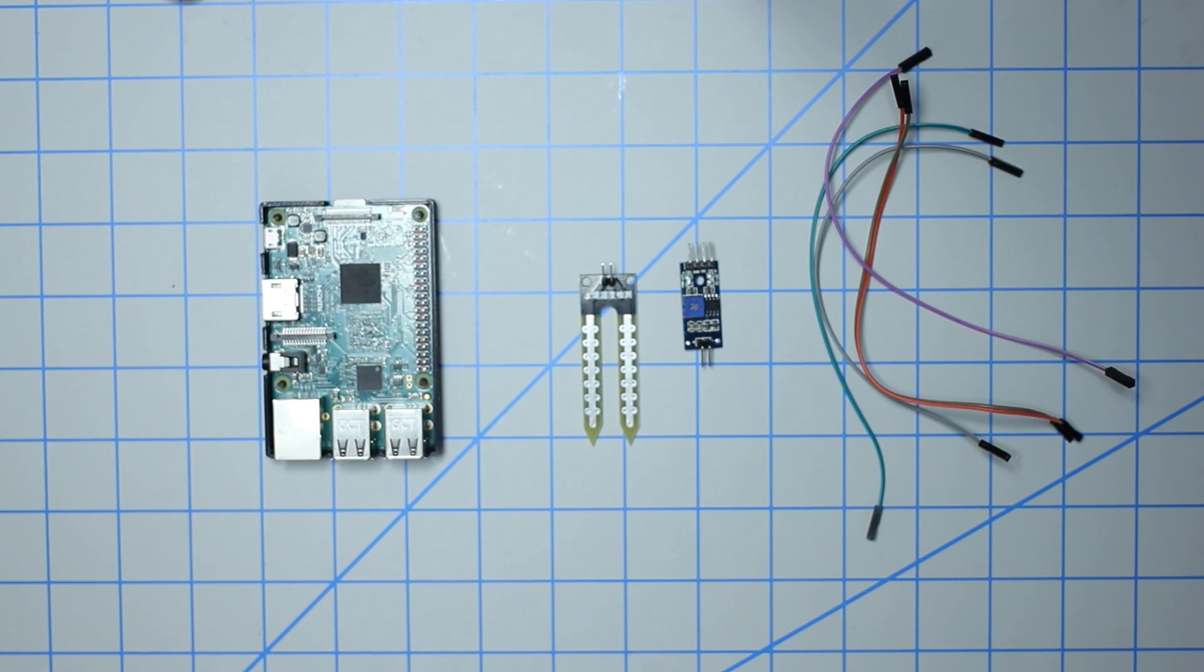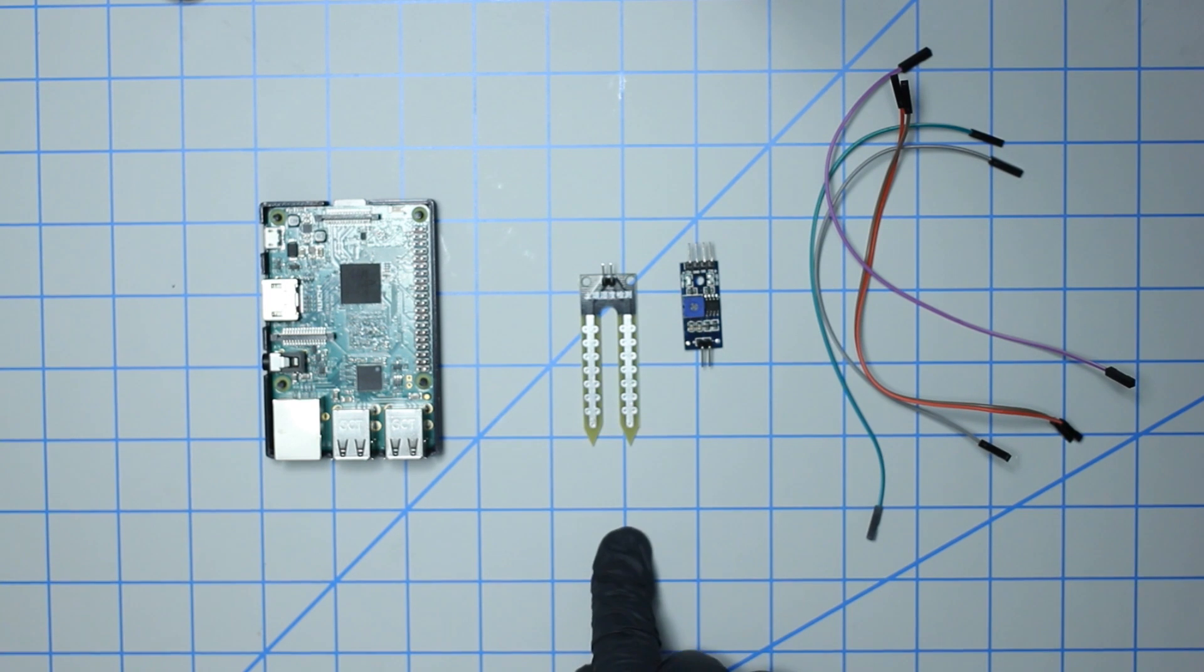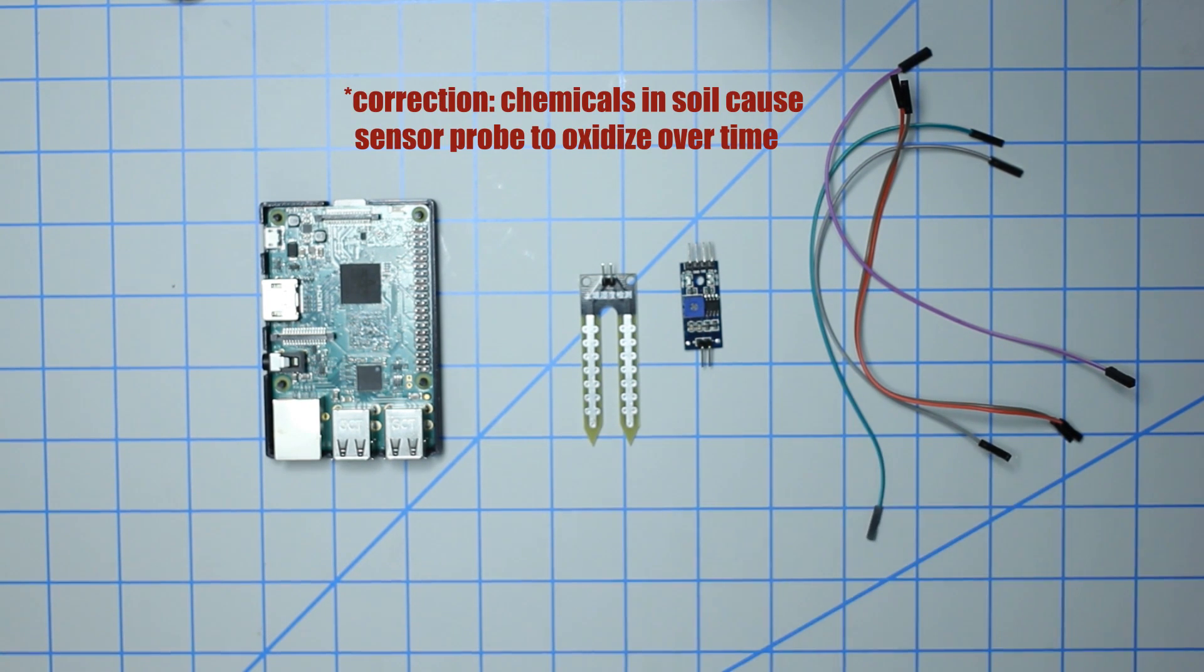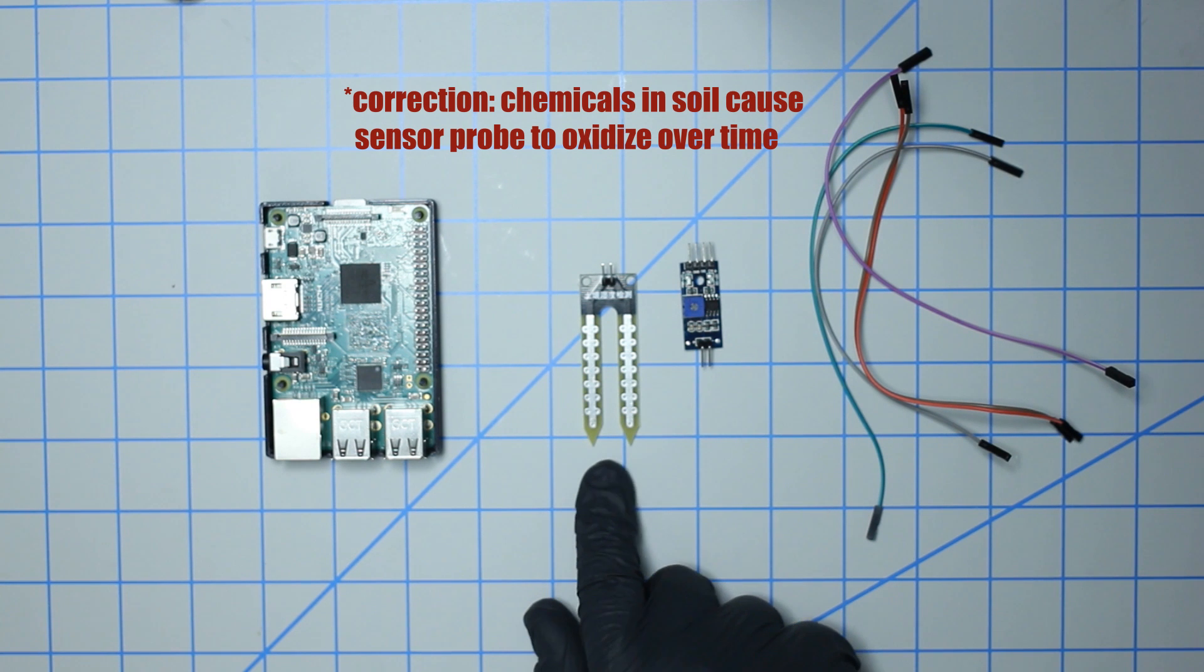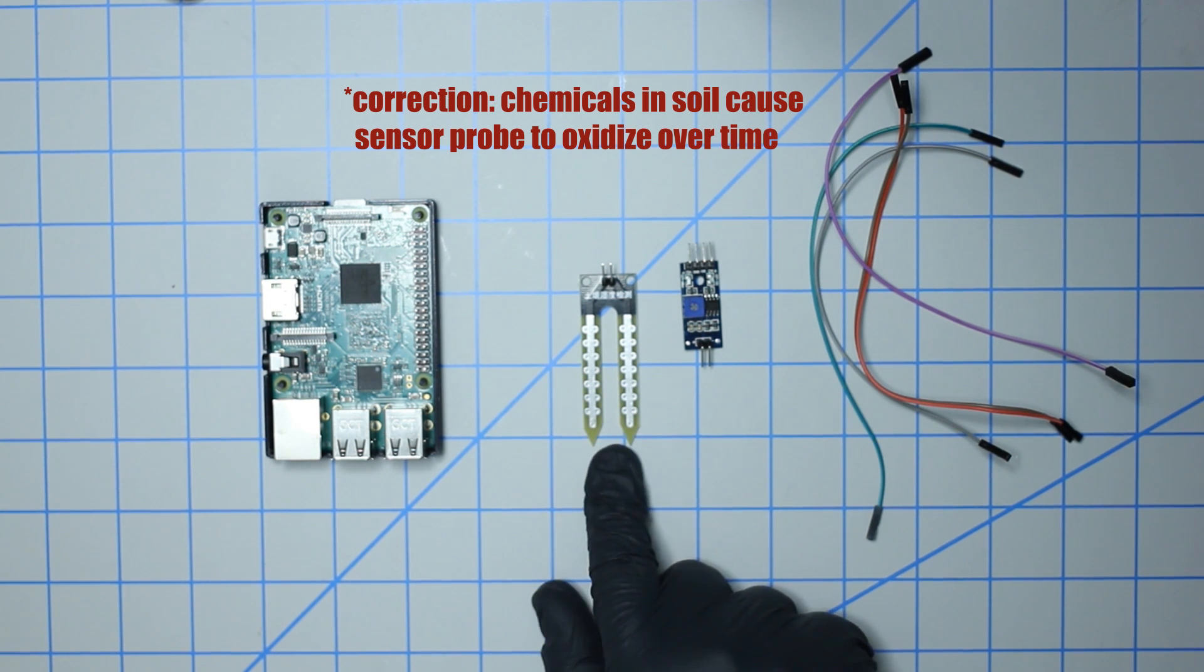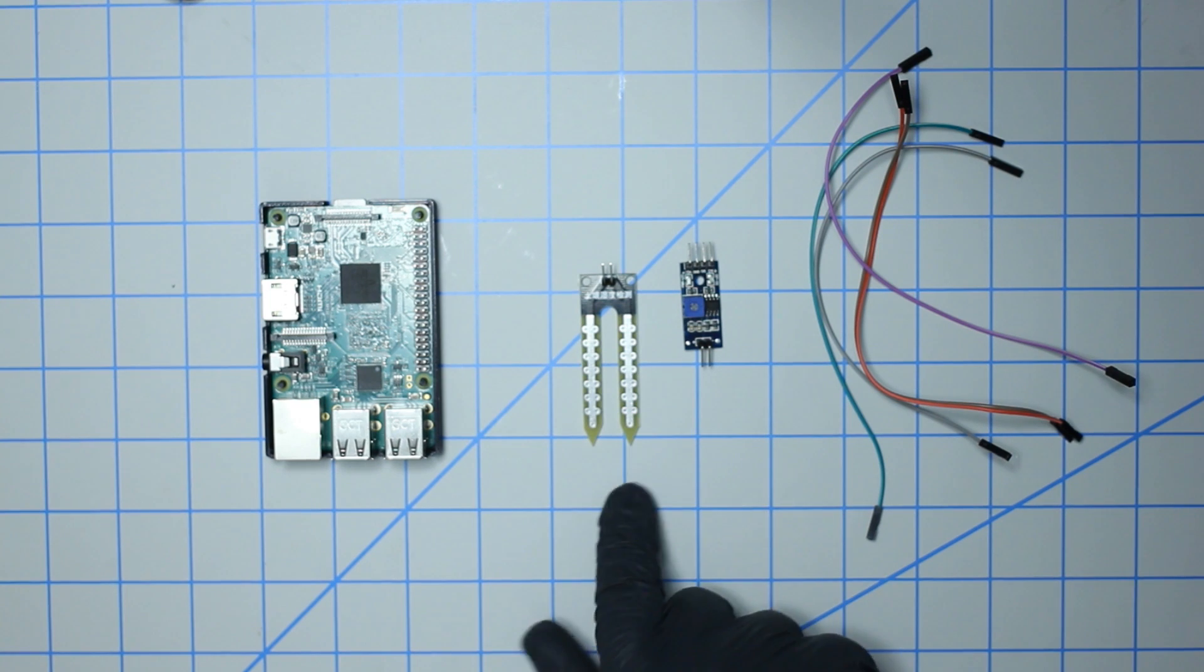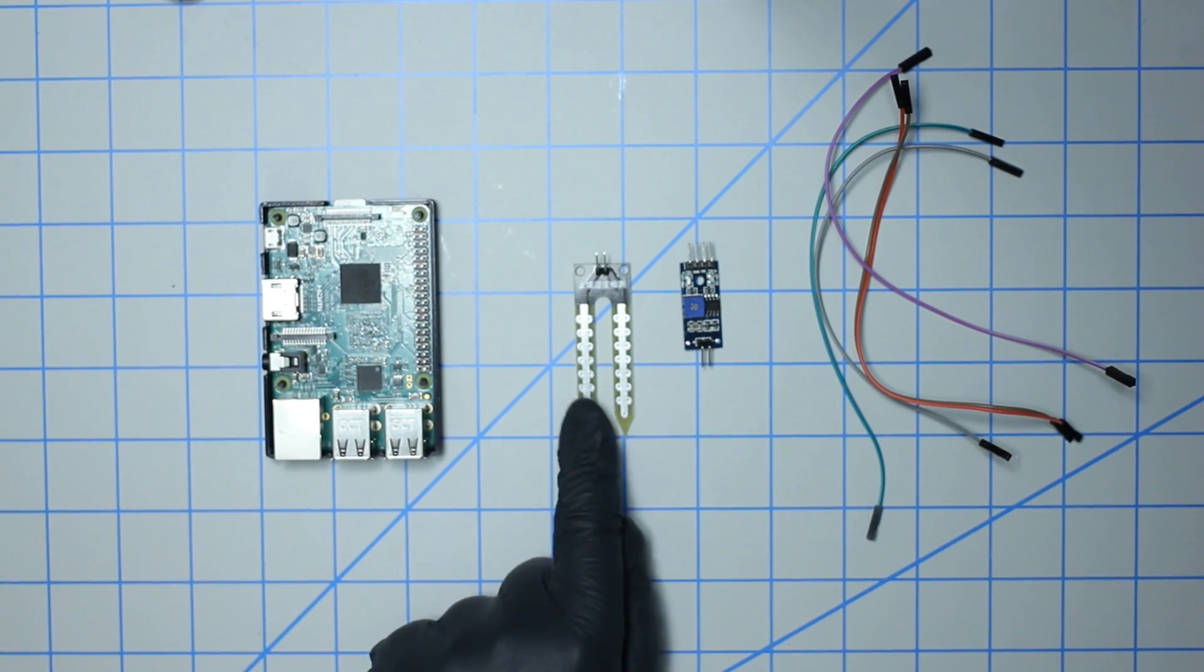One thing to note though is that soil environment is highly acidic, so I've been reading on multiple forums that over time due to electrolysis, your sensor probe may deteriorate and not detect properly. So that's just something to keep in mind - you may have to replace this sensor occasionally.